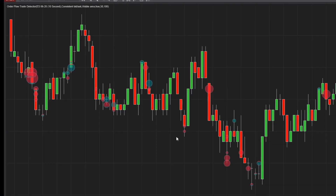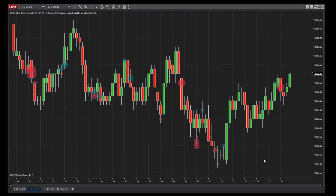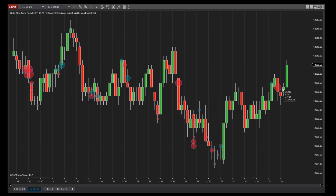These are colored green and red based on the ratio of buy and sell volume. Buy volume represents trades that executed at the ask price or higher, and sell volume represents trades which executed at the bid price or lower.